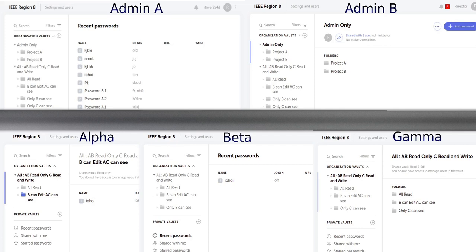By visiting the folder 'B can edit, A can see' using multiple normal users, you will see that they get different options depending on their access rights.